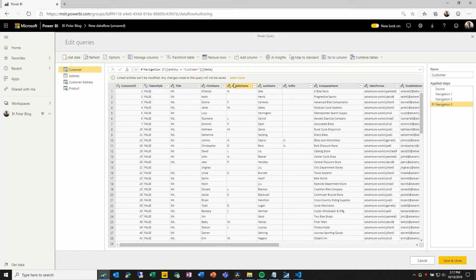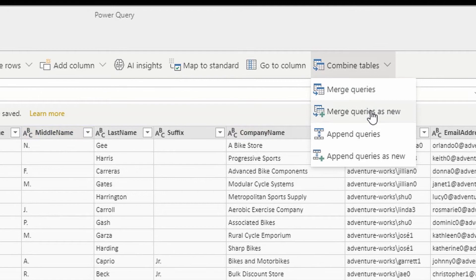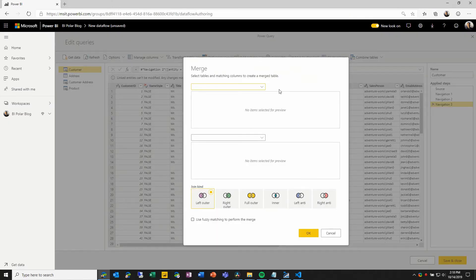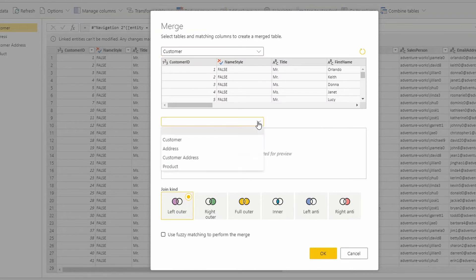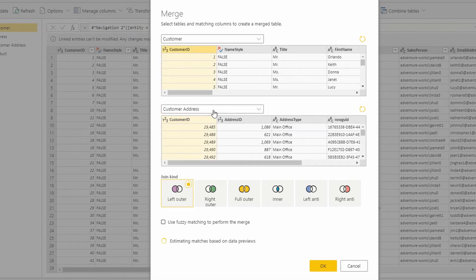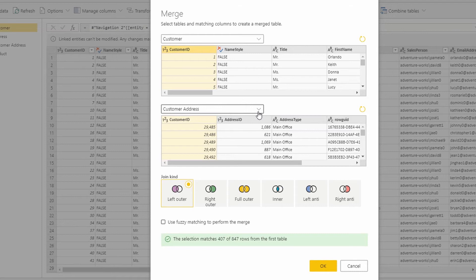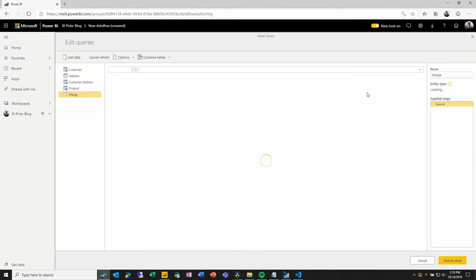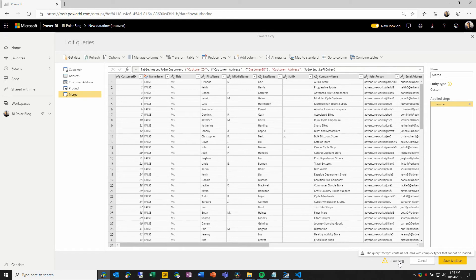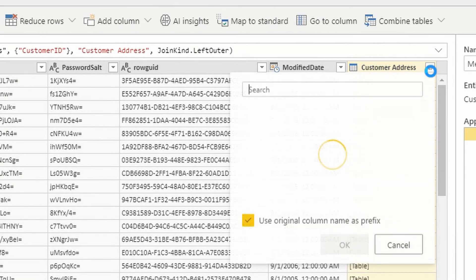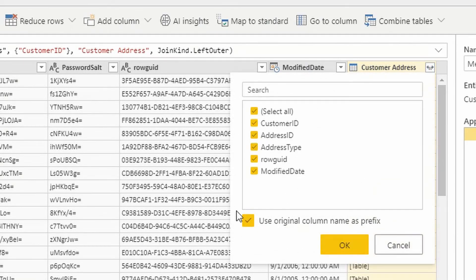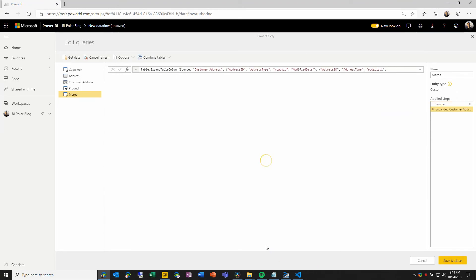So here, I will say that I want to combine tables. So if I say combine merge queries as new, I can choose the customer entity on the left, I can choose the customer address entity on the right, and I can choose the customer ID column in both of these entities to merge them on. So when I'm done, and I choose okay, similar to what we saw in the last demo, I'm getting a warning about these entities or this new entity containing a column with a complex type. So when I scroll all the way to the right, I can then expand out customer address, set a couple things here, and choose okay to resolve that warning.